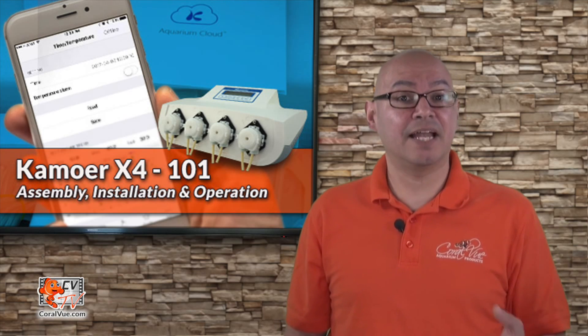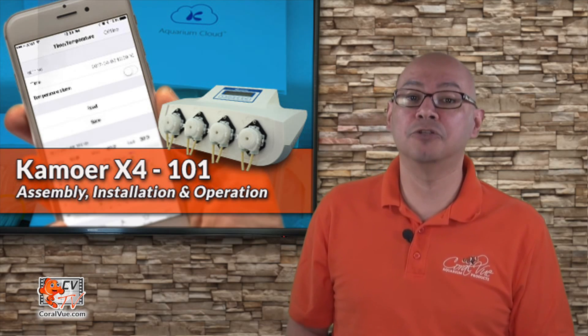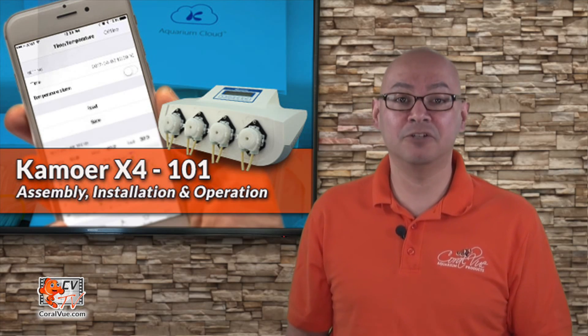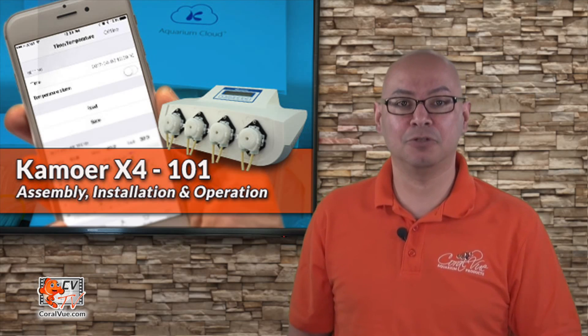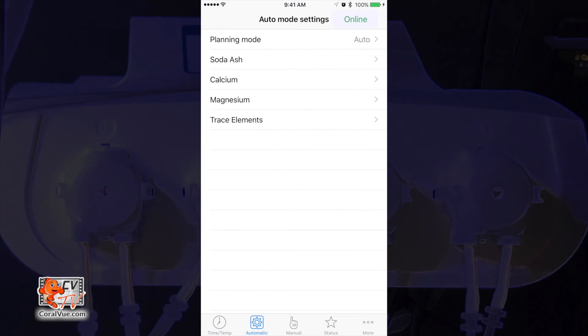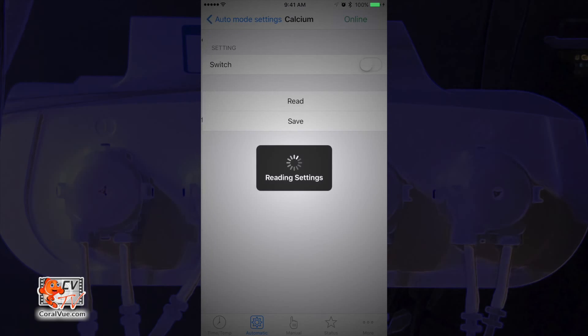So, let's go ahead and configure our calcium pump to dose a total of 30 milliliters per day and automatically divide that by 24. This means that every hour, our X4 unit should dose 1.25 milliliters of calcium solution. If using an iOS device, you can access the Auto Mode setting by tapping on the Automatic icon at the bottom of the screen. If you're using an Android, just tap on the Auto icon also located at the bottom of the screen. Tap on the pump name you wish to configure.